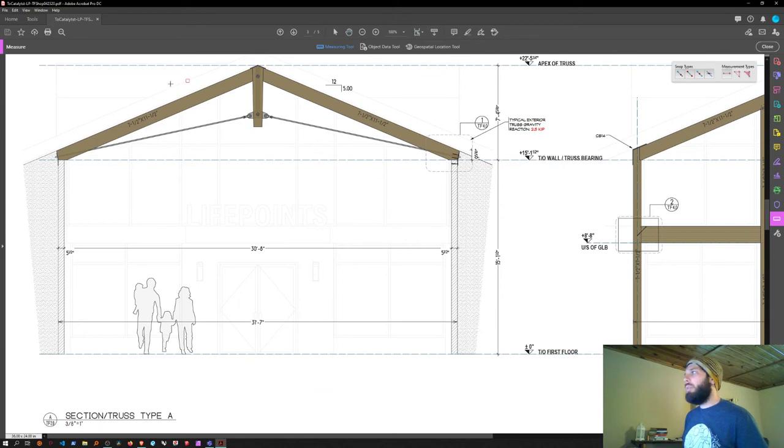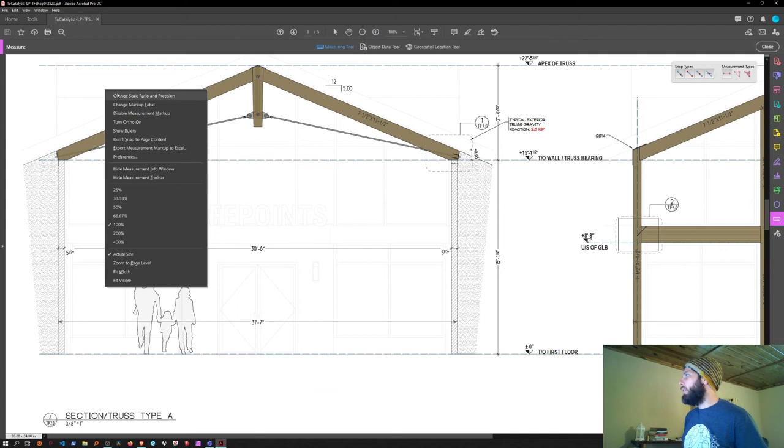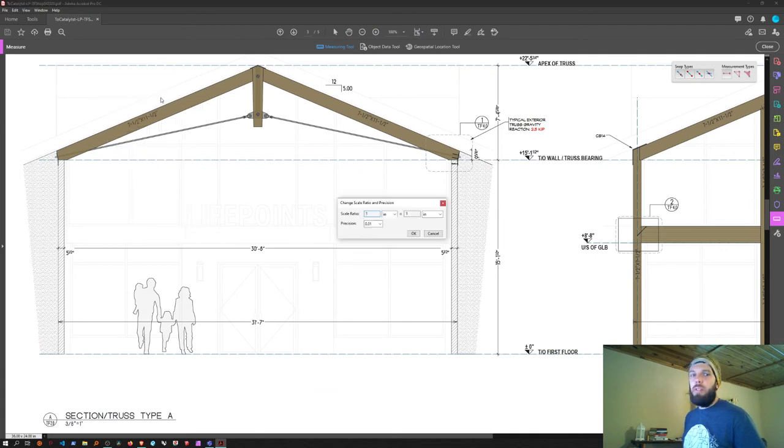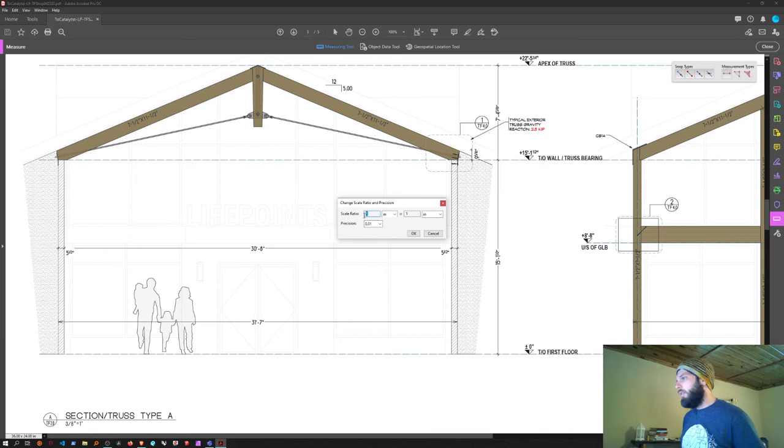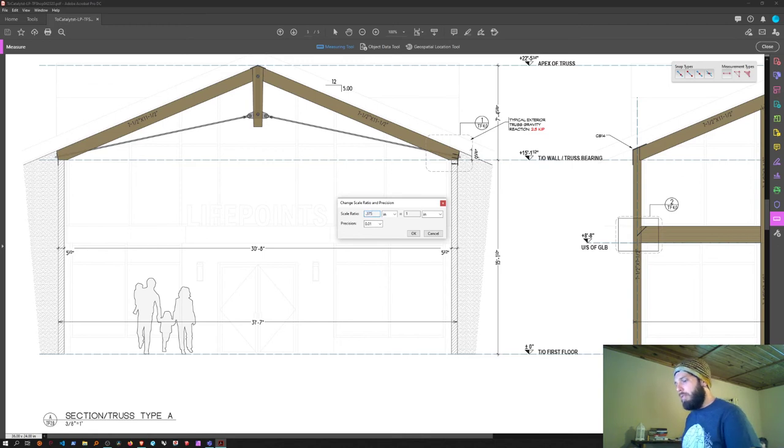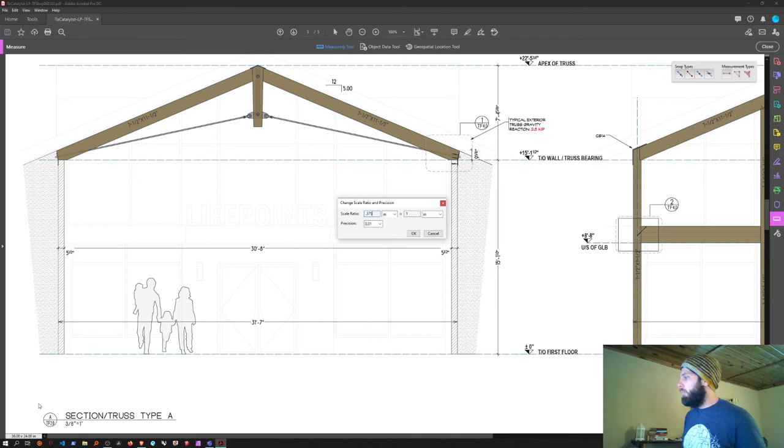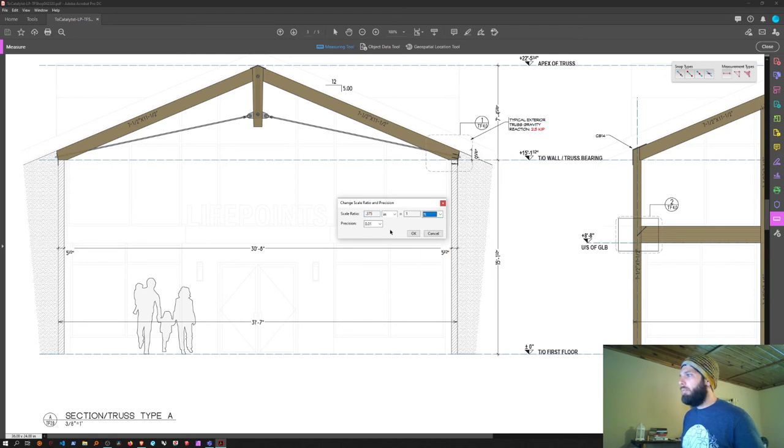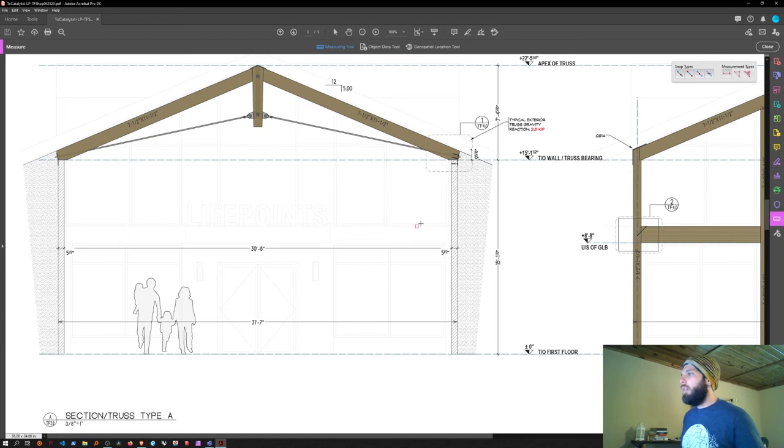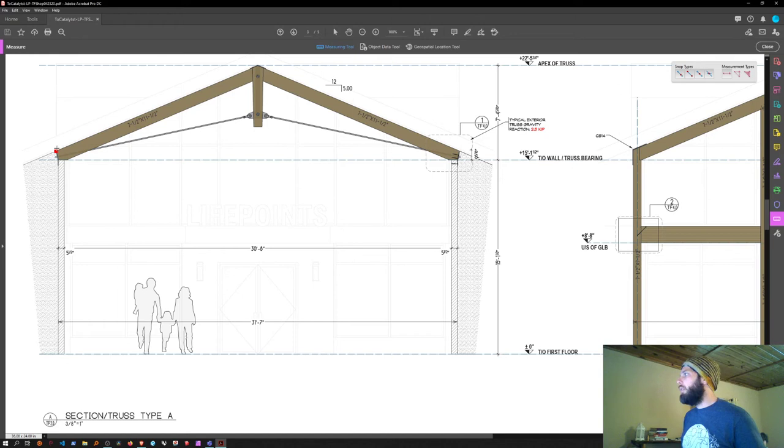Select the measuring tool and right-click in the drawing space to change scale ratio and precision. This is three-eighths, so that's 0.375 inches equals one foot. Change that from inches to feet, and I'll make the precision to the third decimal place since it's an eighth. Now it'll snap nicely to endpoints of these lines.